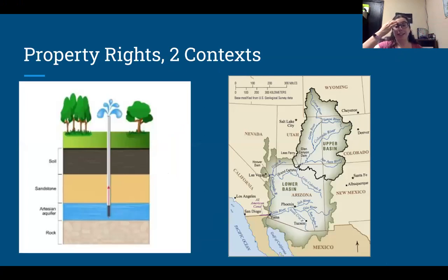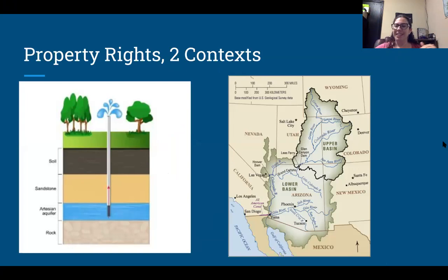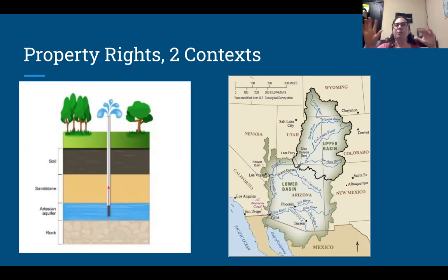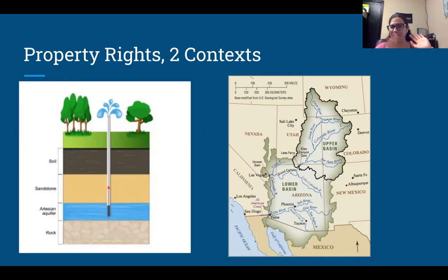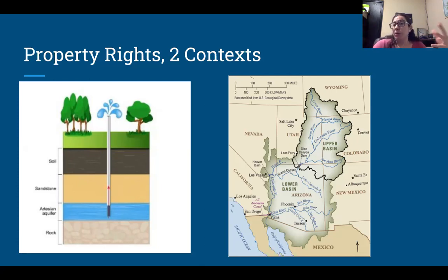Moving on to another concept. We're now diving into property rights. There are two major property rights discussions — and economics claims property rights is one of their things, though it's really more of a legal thing. When we're looking at private goods versus public goods, property rights really matters. So the question becomes: who owns water? And that is a really tricky question.